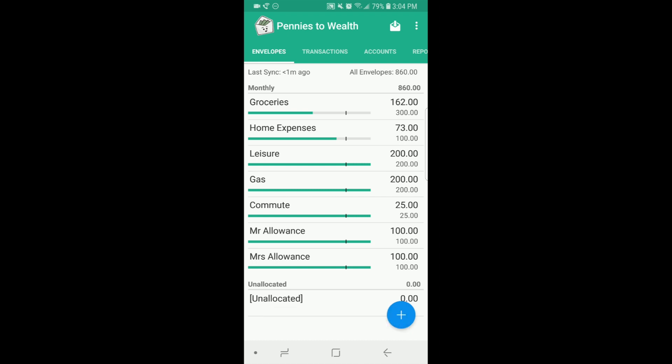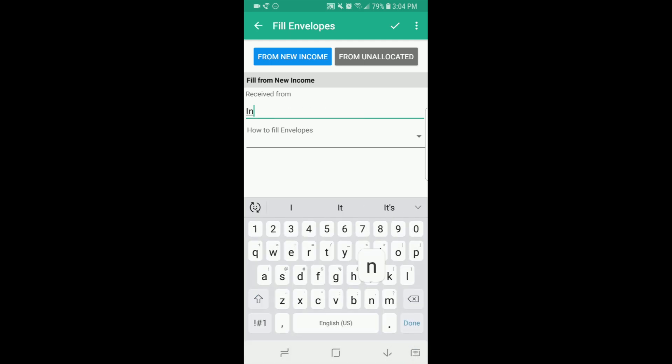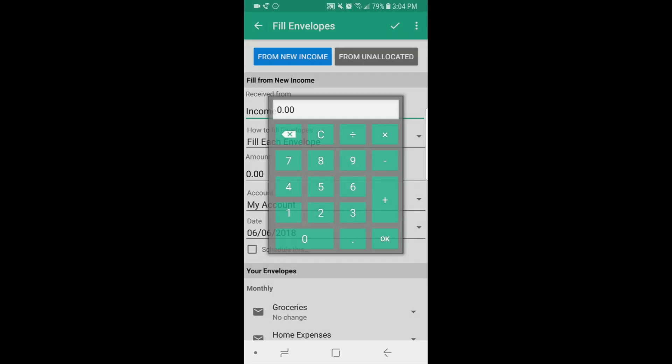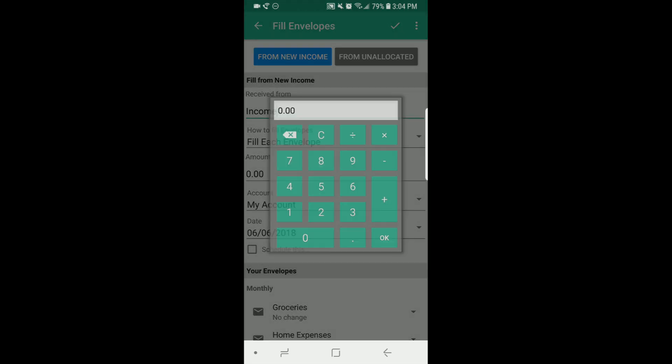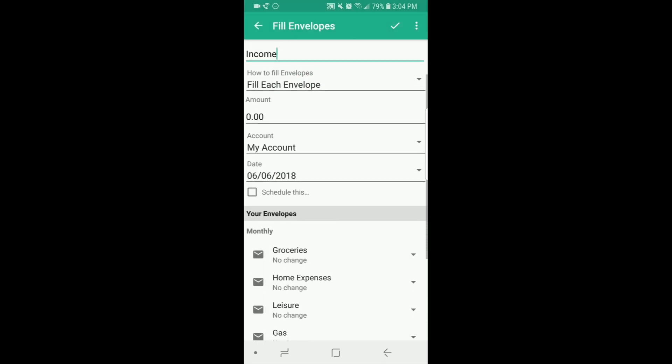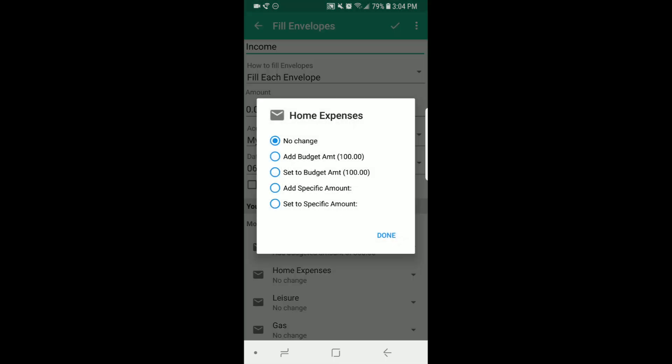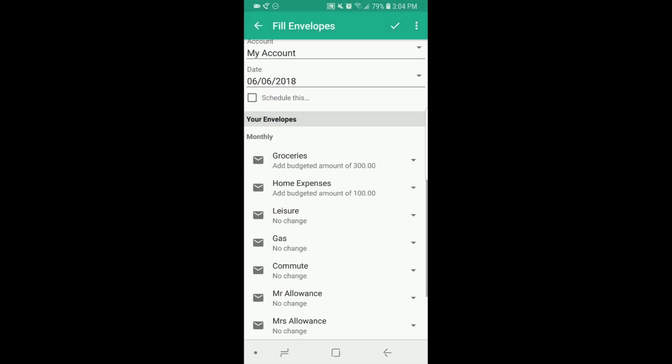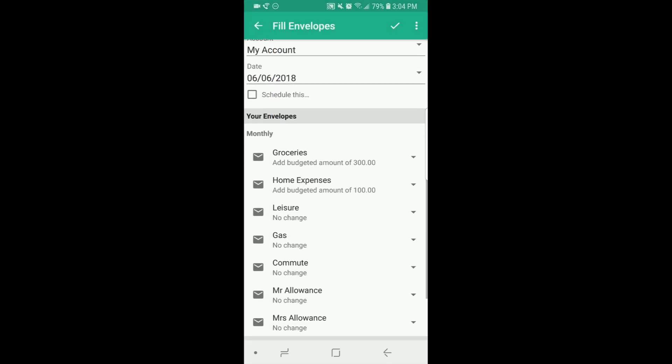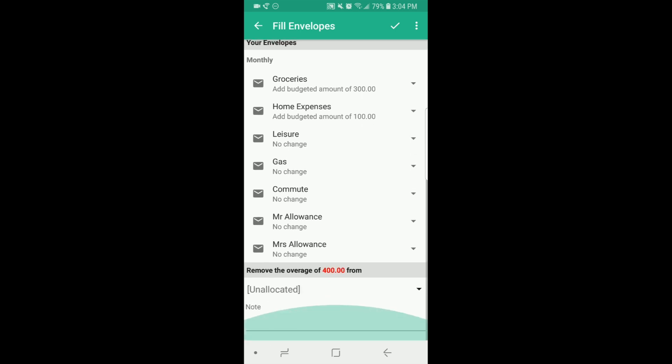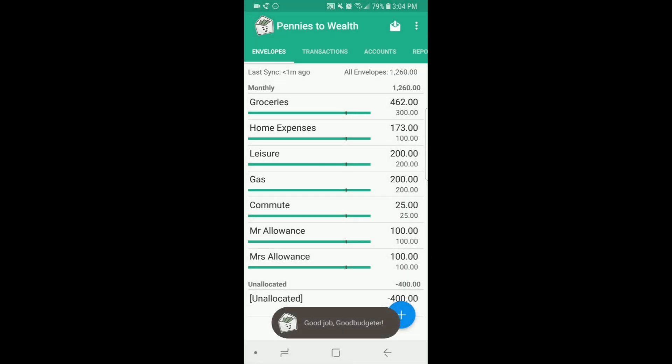Last but not least I'm going to show you how to fill envelopes on the phone. You're going to go up here to this envelope with the arrow. Then you'll put where the income came from. I just always put income. Then you have to fill each and every envelope, so that's the sucky part. You'll just go down here and say add budget amount, add budget amount, and you get the point. DJ said that you don't have to put in the amount, but you can remove the overage if you like. And that's it.